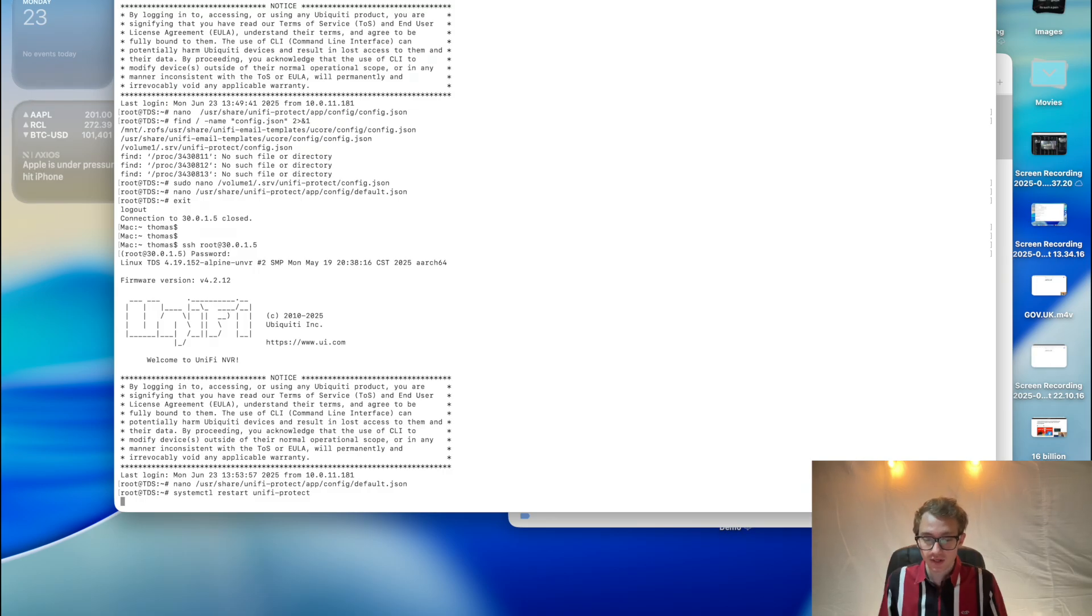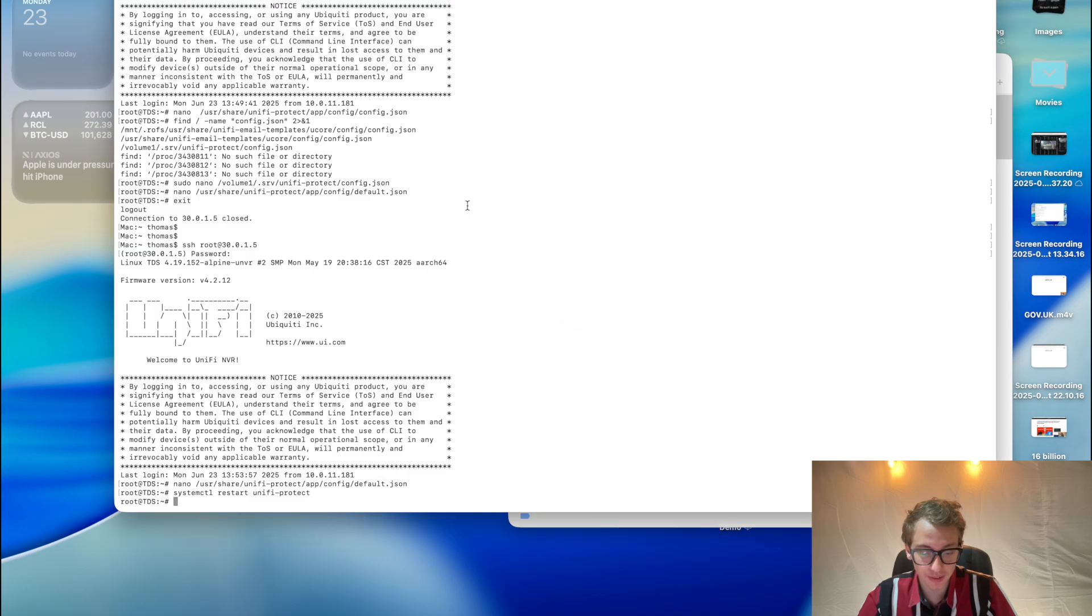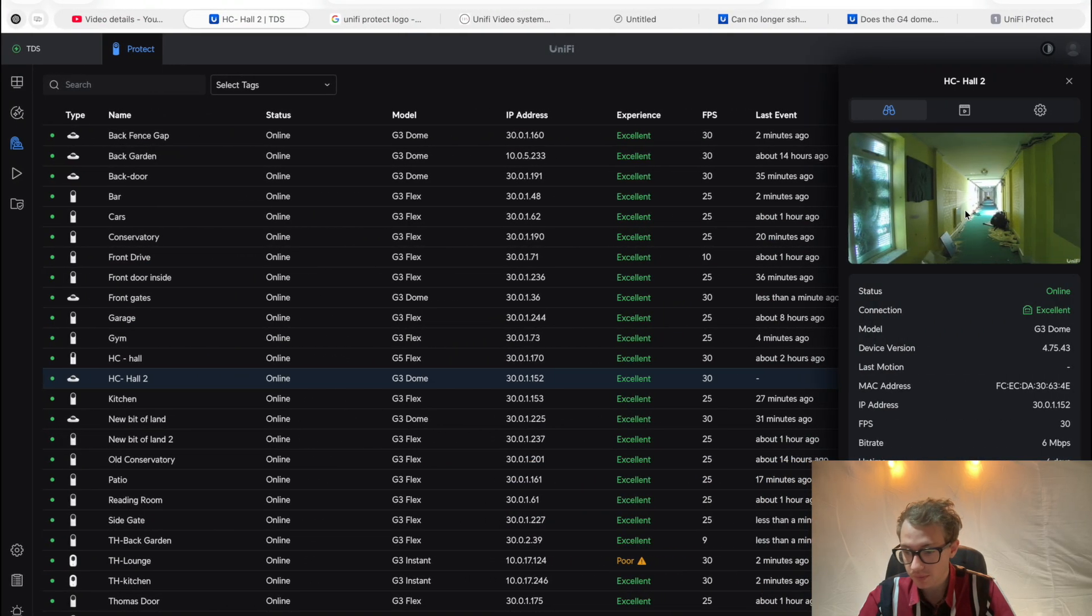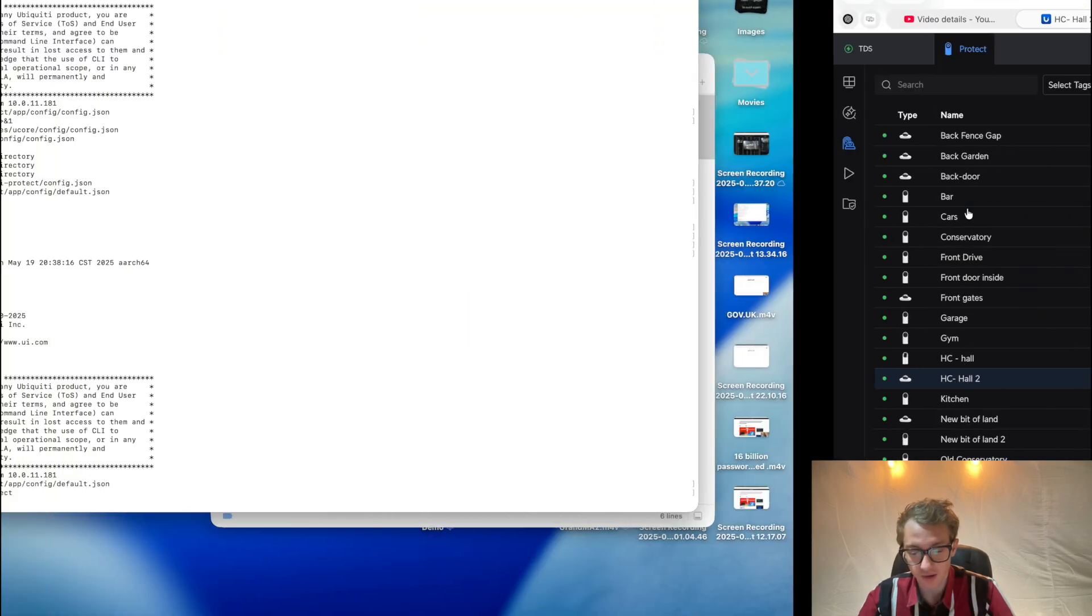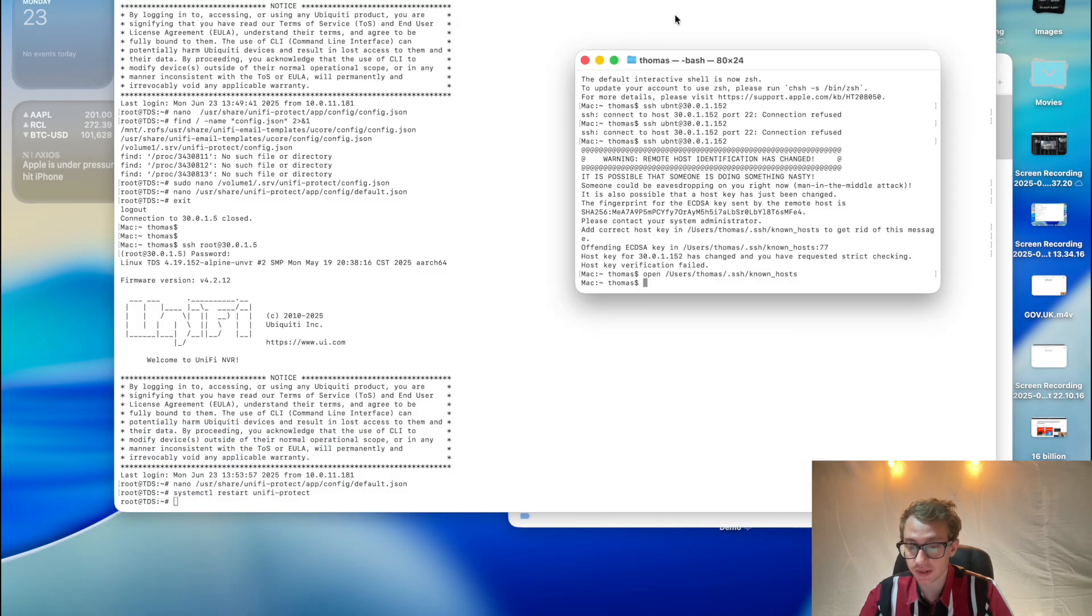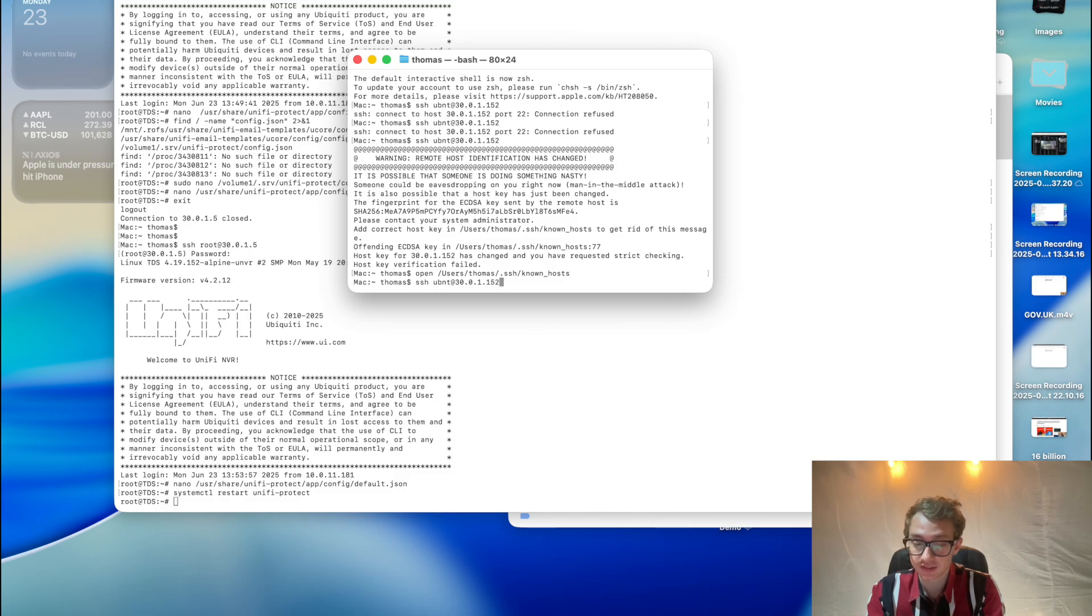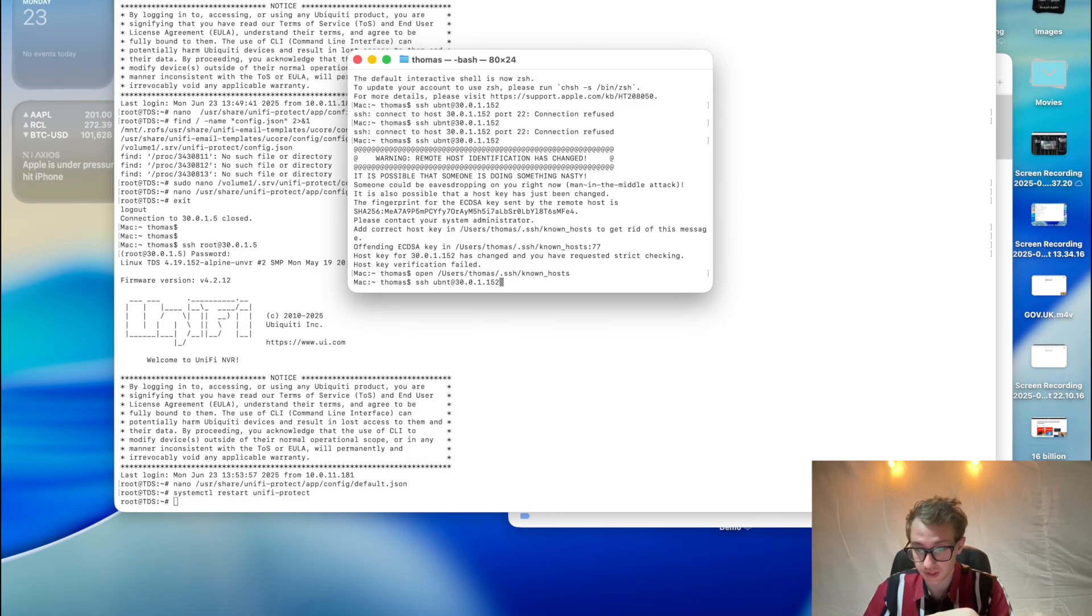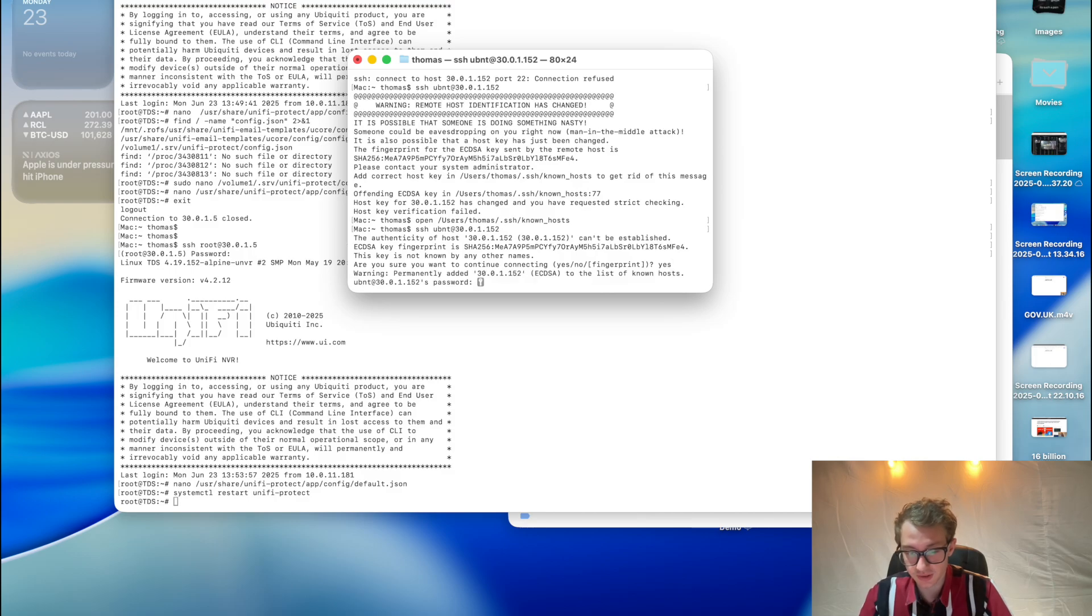Now that has been completed, the camera is now online. If we now open up another terminal session and SSH into the camera using the command I said earlier, ssh ubnt at 30.0.1.152 which is the camera, that works. I say yes to the fingerprint and the password, and I'm in the camera now.